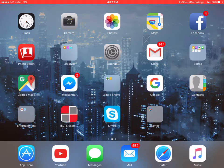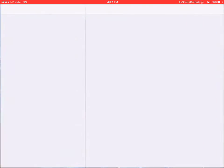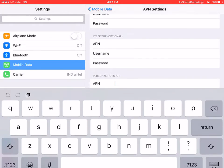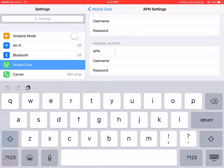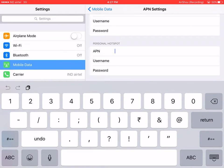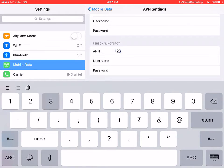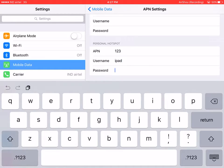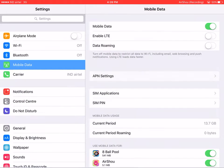First, go to Settings and switch on the mobile data, because you want to share your iPad's data. Then go to APN settings and enter the details — for APN you can enter '123', for username I'm entering 'iPad', and the password can be anything.